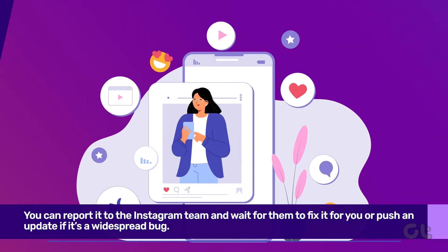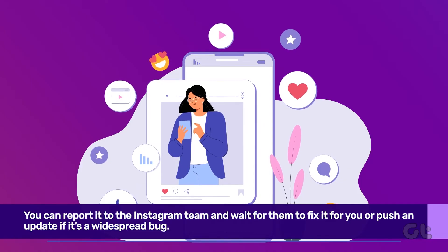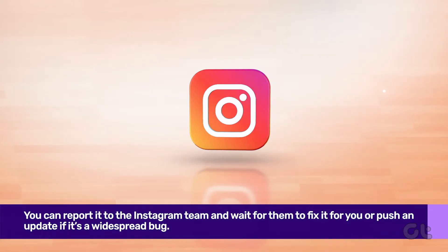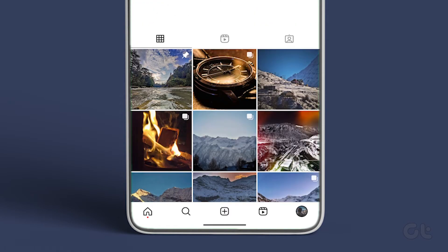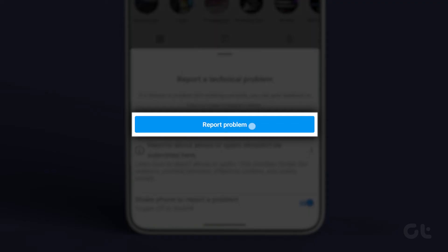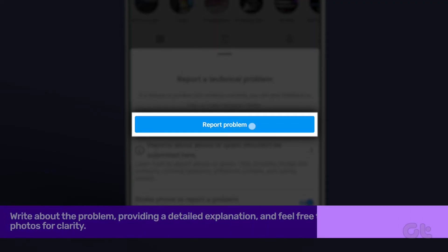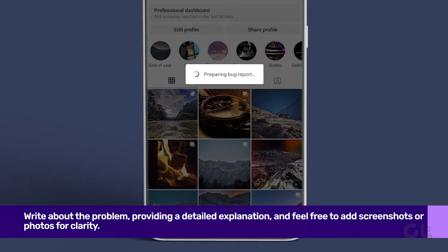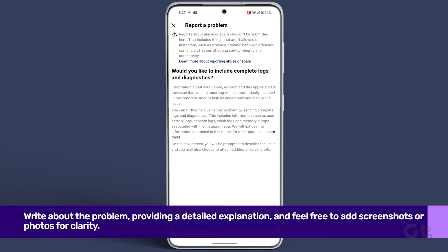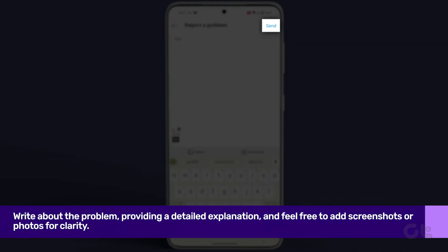If all else fails, report the issue to Instagram. Open Instagram, shake your phone, and tap on Report a Problem. Explain what's not working — you can also upload photos or attach screenshots. This should resolve your problem within a day or two.